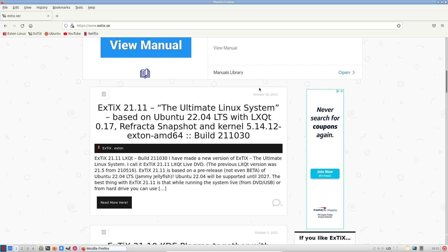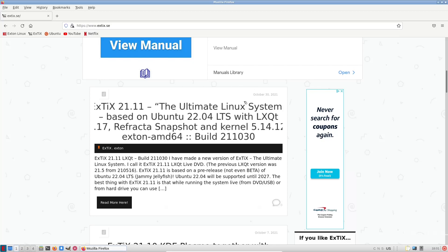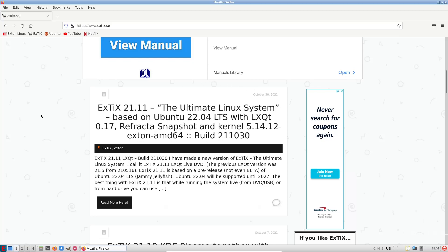If we come down a little bit further, this is their announcement about Xtix 21.11, the ultimate Linux system. It's actually based on Ubuntu's 22.04 LTS, so they're basing their operating system on something that's not even in beta yet. It's got the LXQT desktop environment, and we're looking at a snapshot that has kernel 5.14.12.